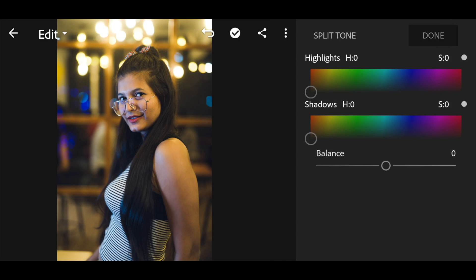You can also use split toning for different color adjustments, but I've already done that with the tone curve so I'm skipping it here.